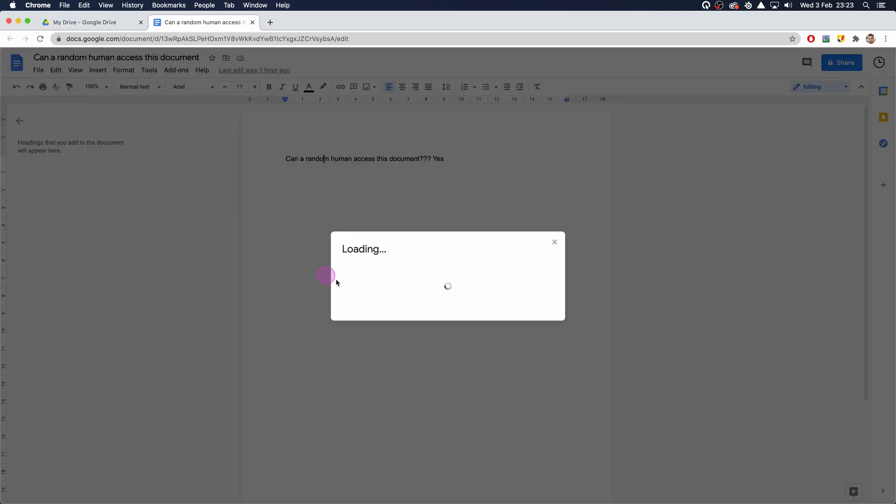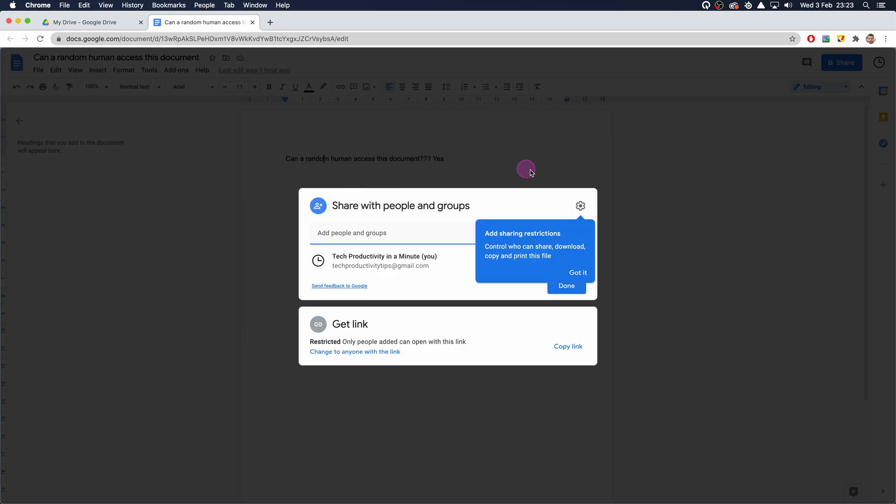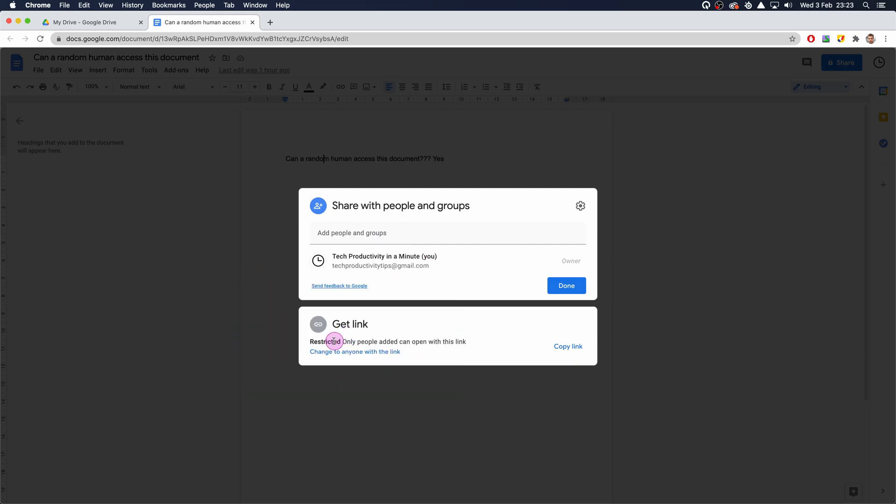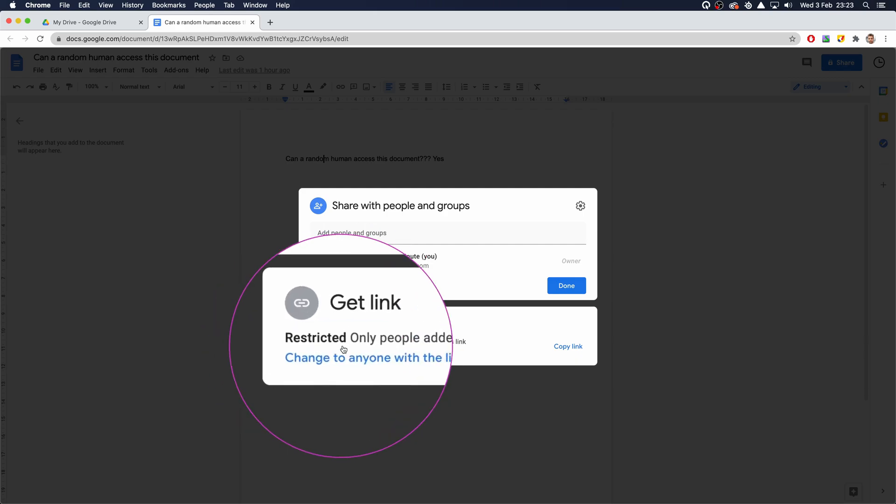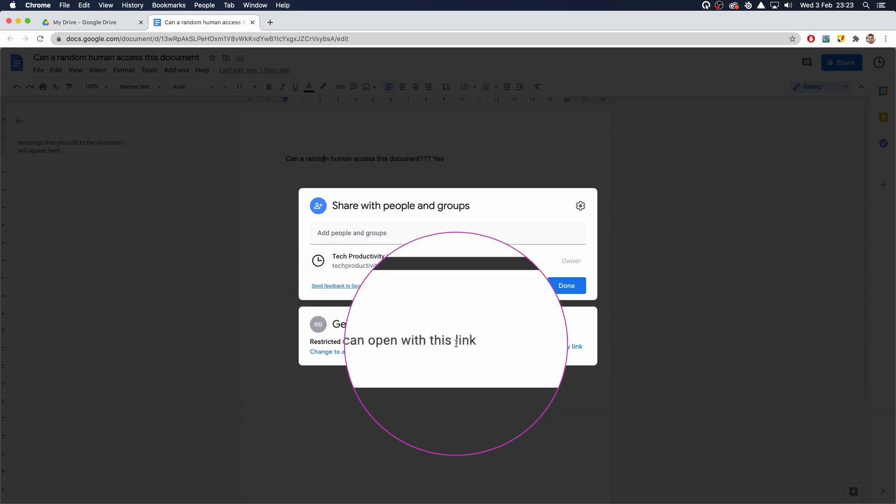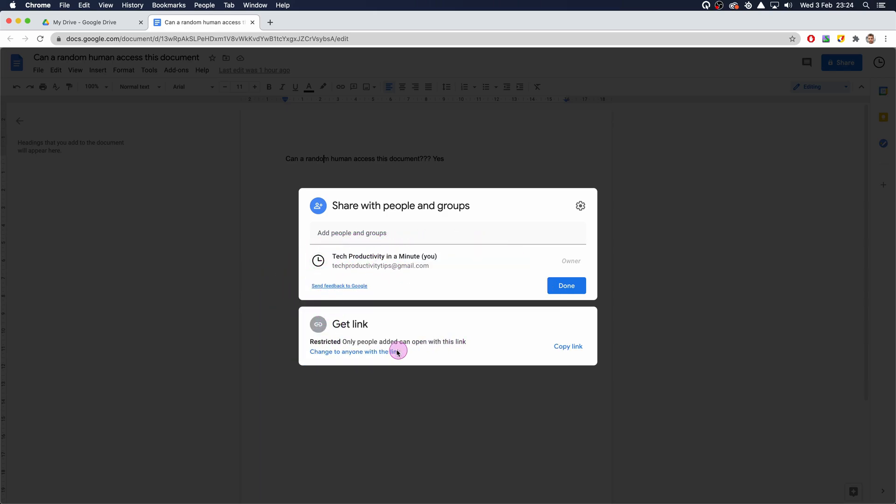I'm going to click on Share which will open up the share dialog box. Now we want to focus on the Get Link at the bottom. Currently it is restricted - only people added can open this link.